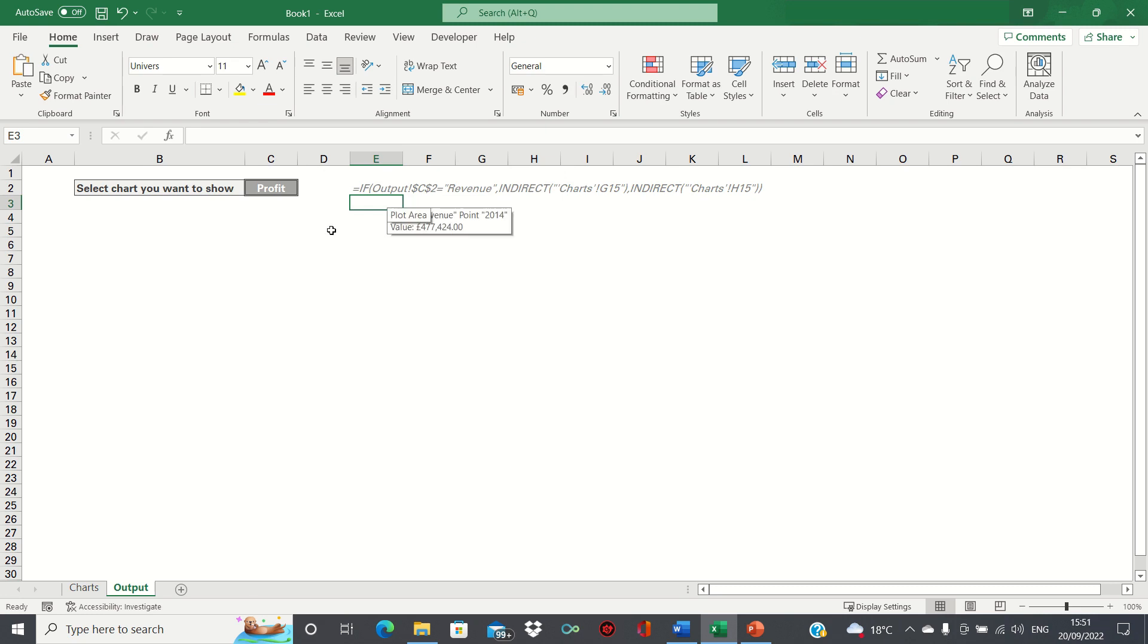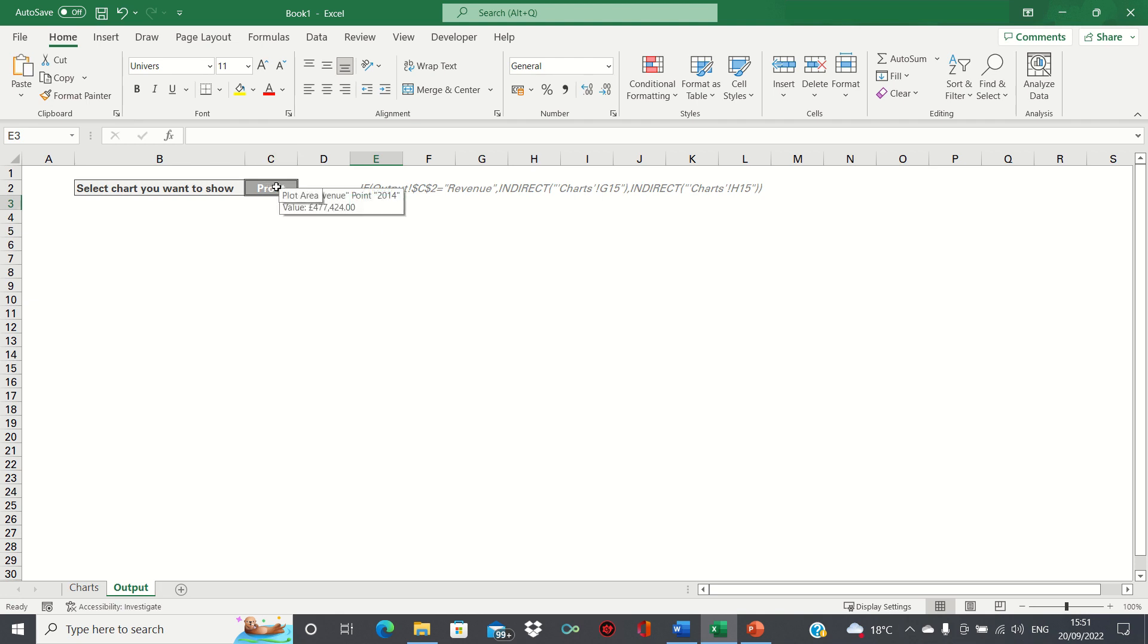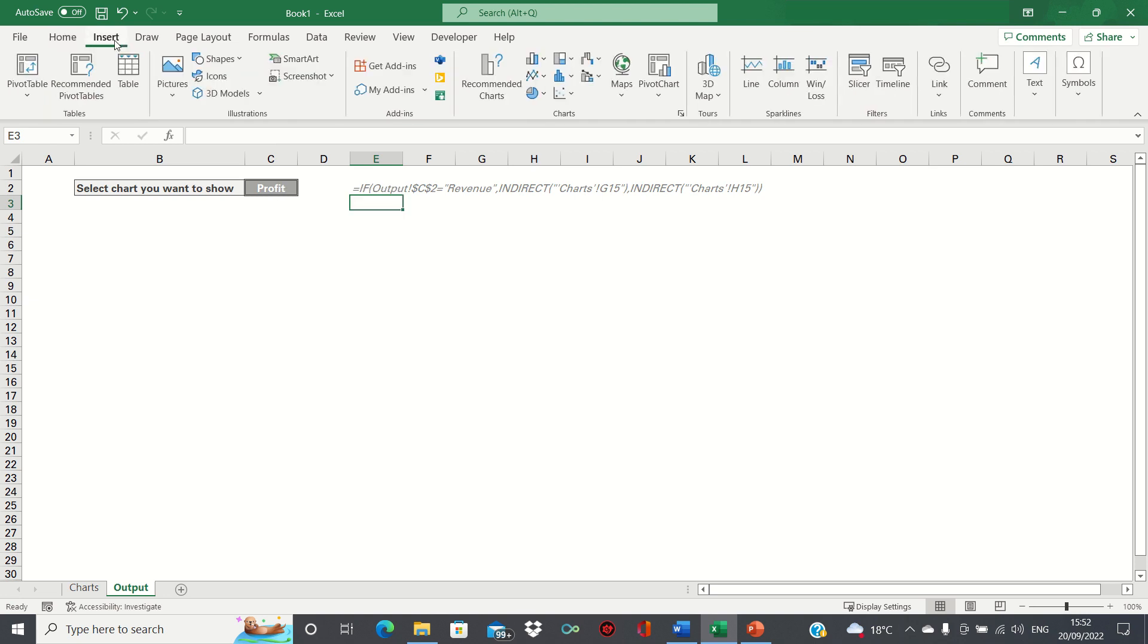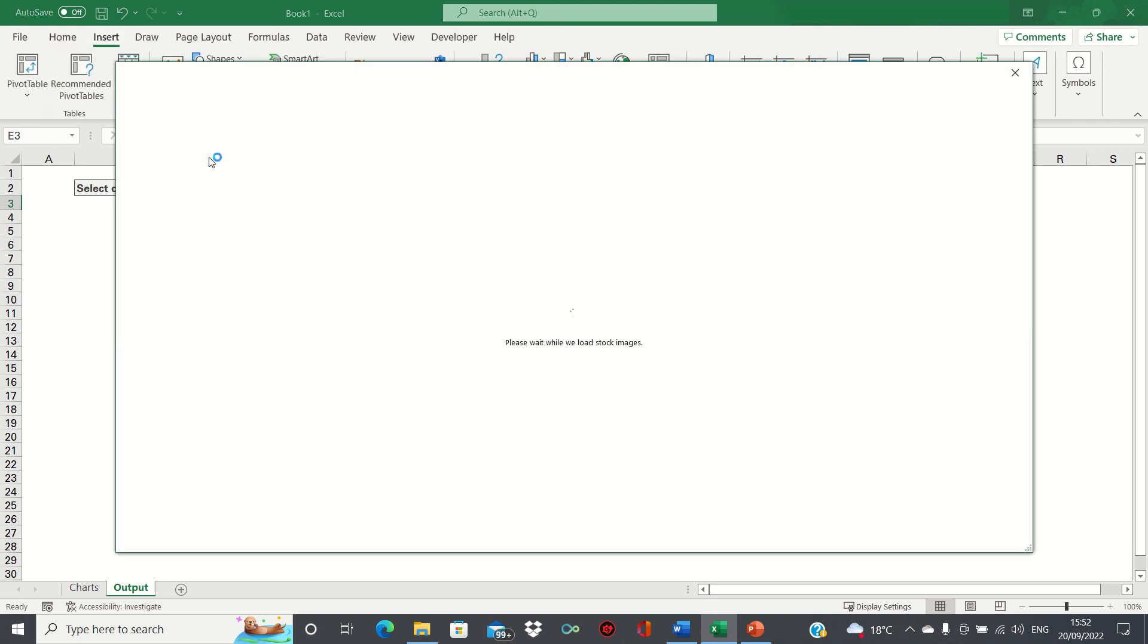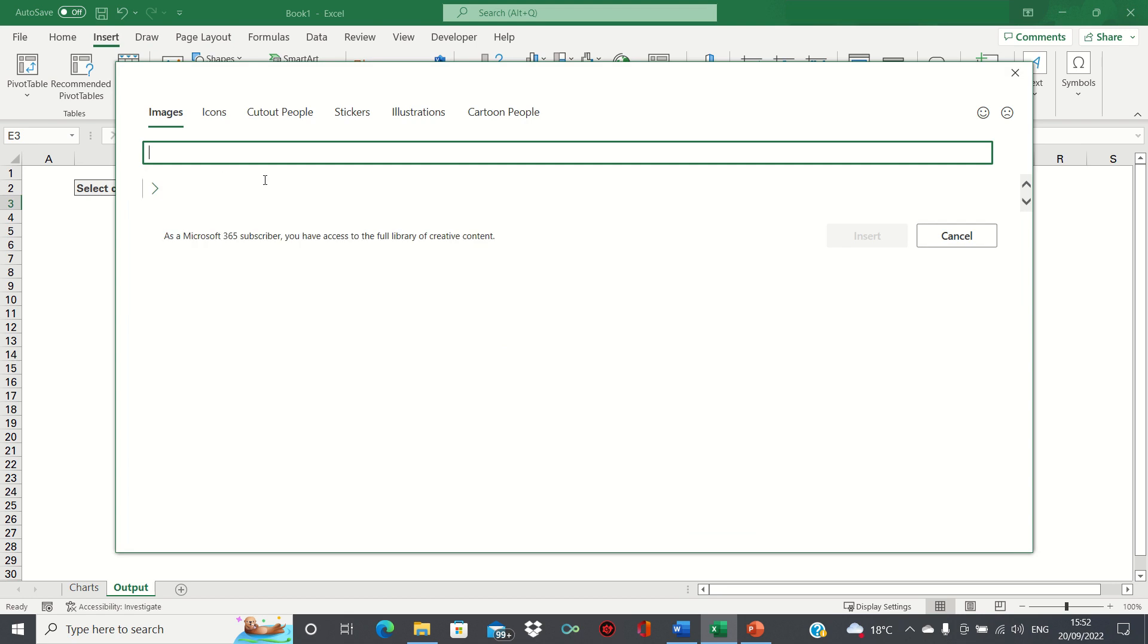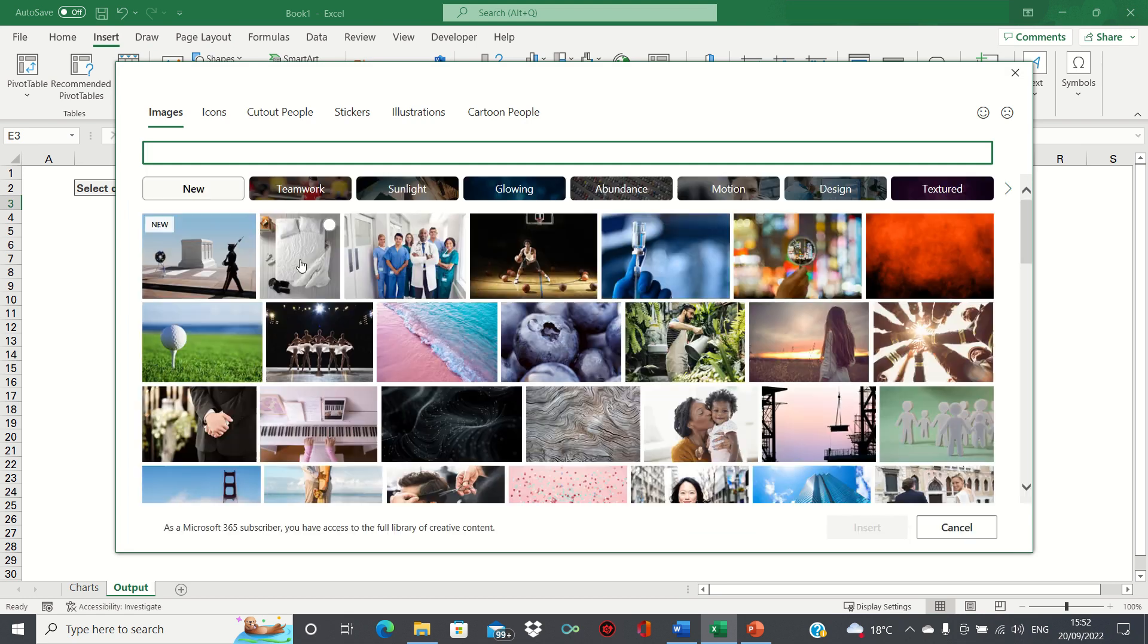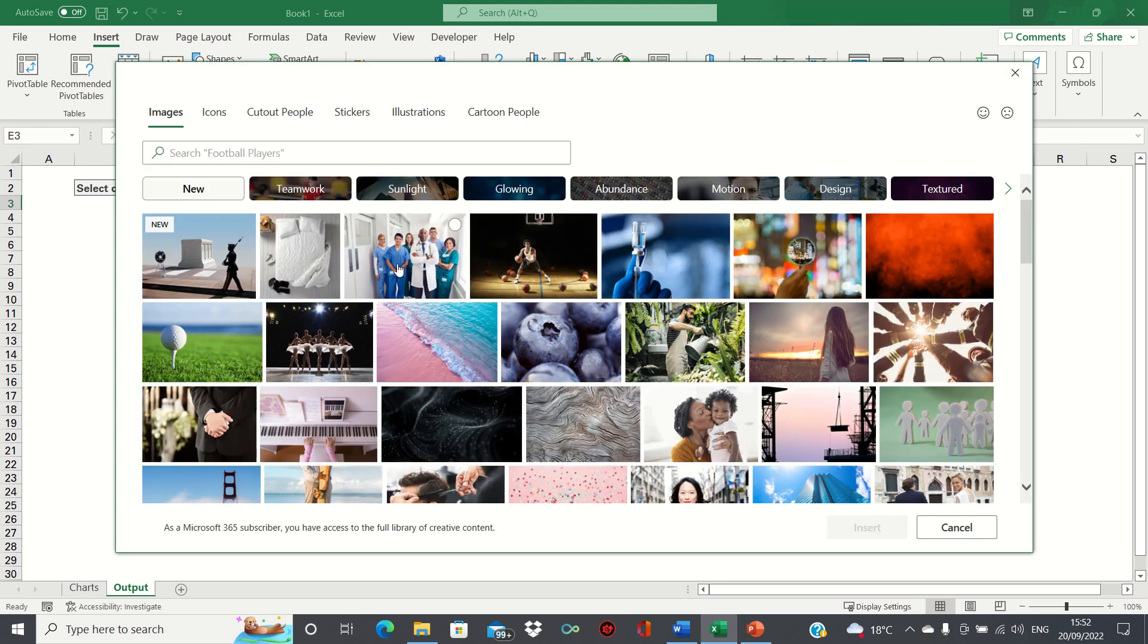As a final step, we're going to insert a picture in our sheet. This can be any picture that you like. And the purpose behind this is we'll use this to refer to the charts that the user is selecting in cell C2. So we'll go into the insert tab, click pictures and stock images and then we'll select this picture here.